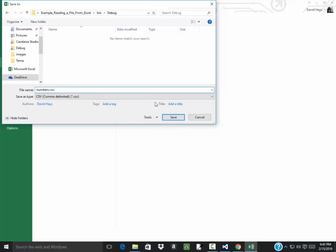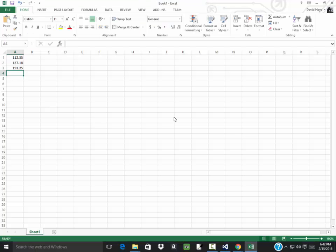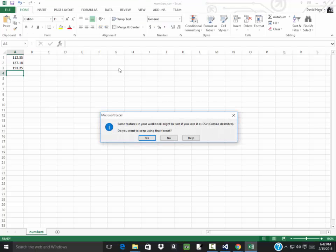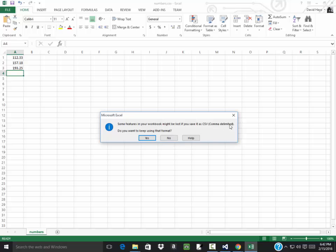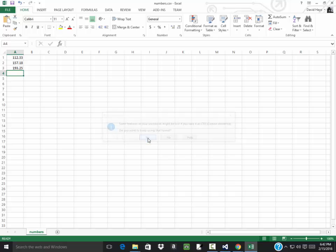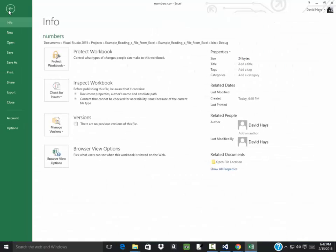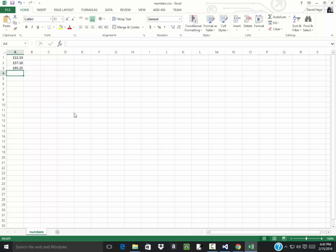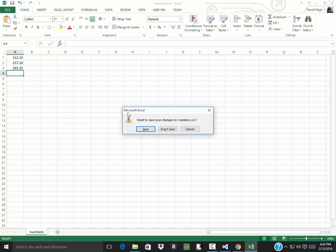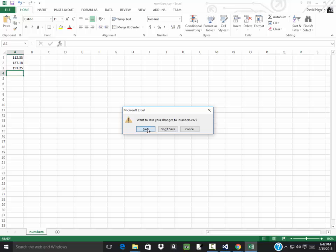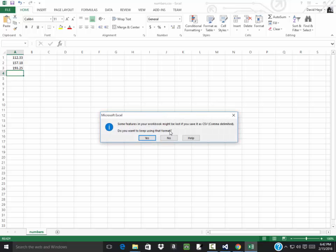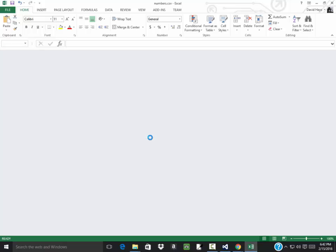Now let's just click save. Do you want to keep using that format? Yes. I'm going to close this. I'm going to do a file close. Do I keep using this format? Yes.